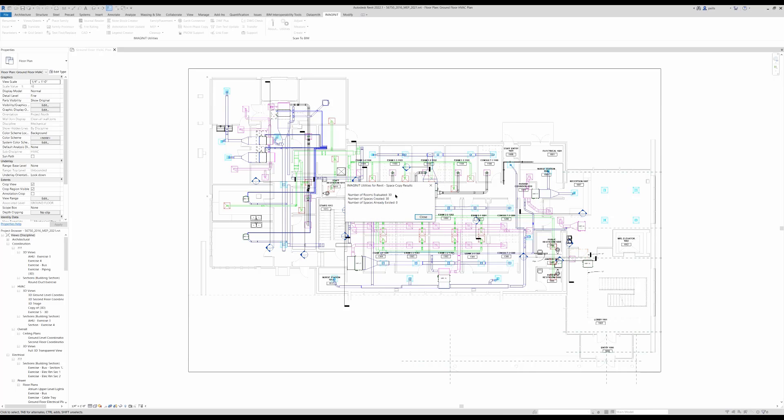So we see how many rooms were evaluated, how many spaces were created from the rooms, and how many spaces already exist in the current model of this particular floor plan.